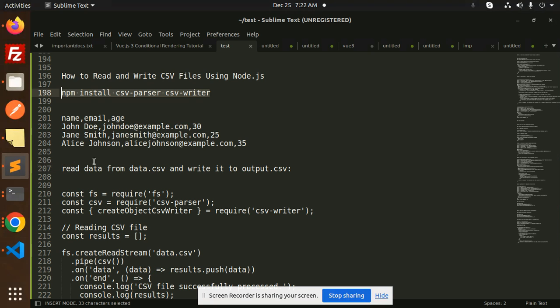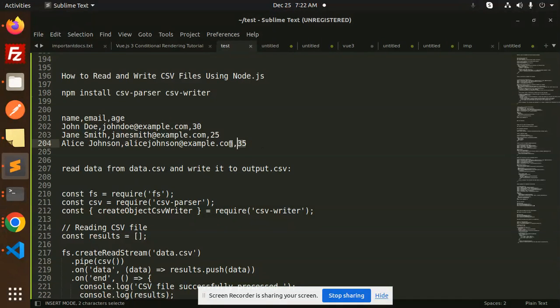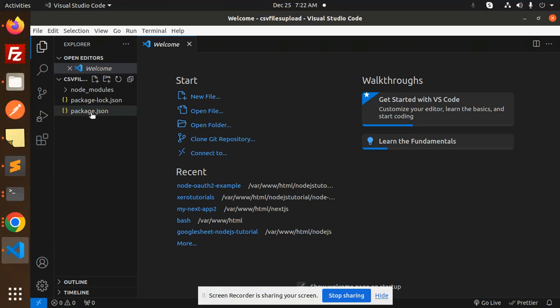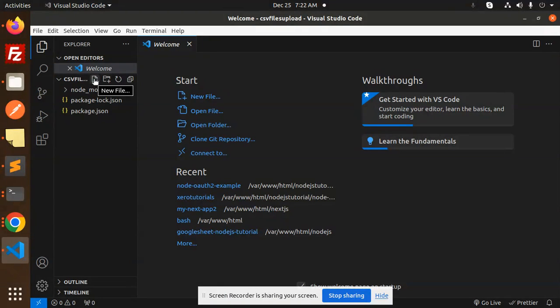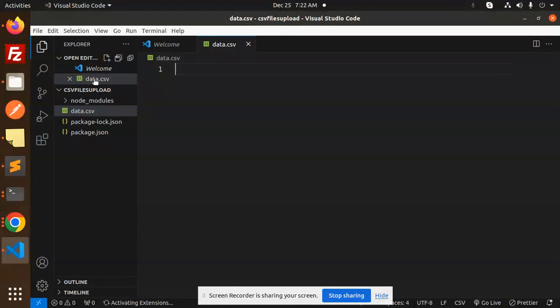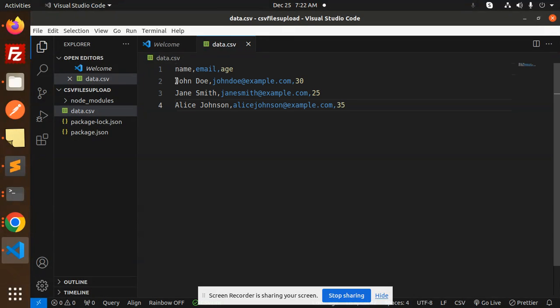Next step is to create the CSV file. Let's create a new file called data.csv. Put the CSV content here and save this.